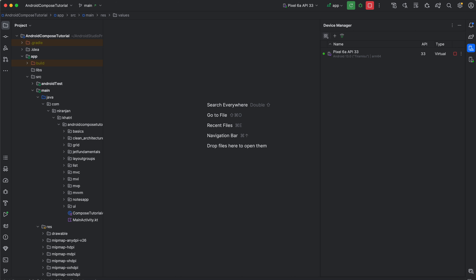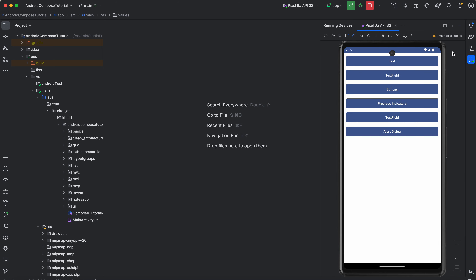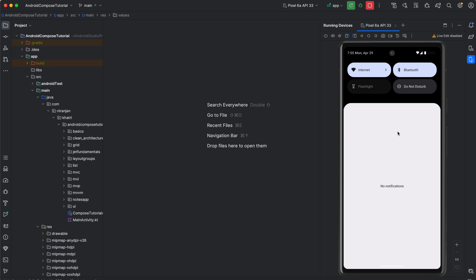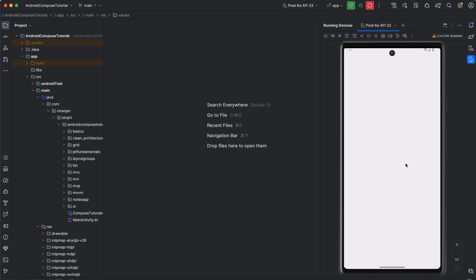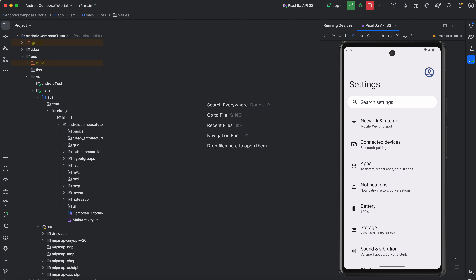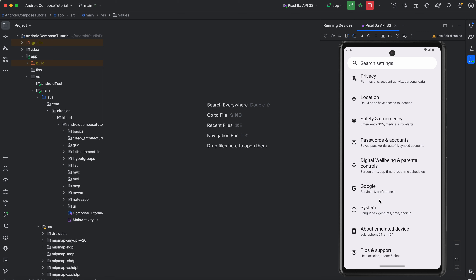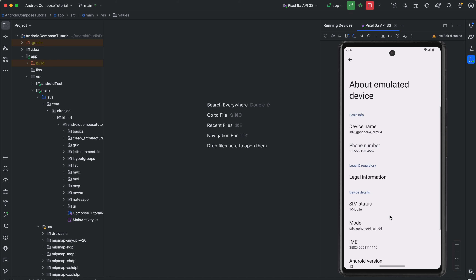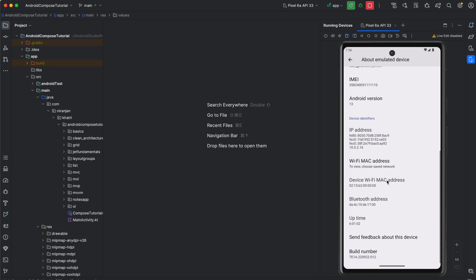You can also set up a physical Android device, which is pretty simple. On your phone, go to Settings, then navigate to System → About Phone, and find the Build Number. Tap on the Build Number — if you are not already a developer, you need to tap it seven times and you will be enabled as a developer.